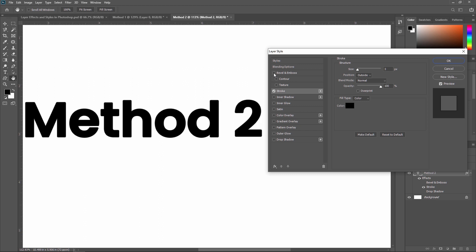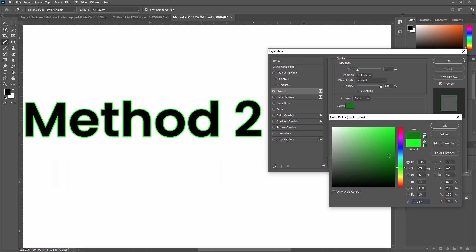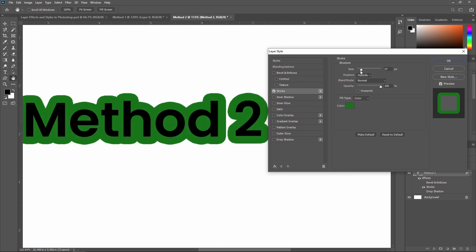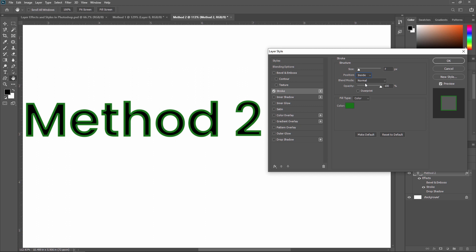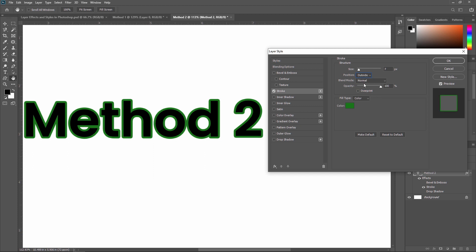I'm turning off Bevel and Emboss and focusing on Stroke. Currently the stroke color is black, so you can't see changes on the text. I'm changing the stroke color to a visible color. Now you can see the stroke. From here you can increase or decrease the stroke size. You can also change the position of your stroke — outside, inside, or center of your text. Right now I'm setting it to outside.